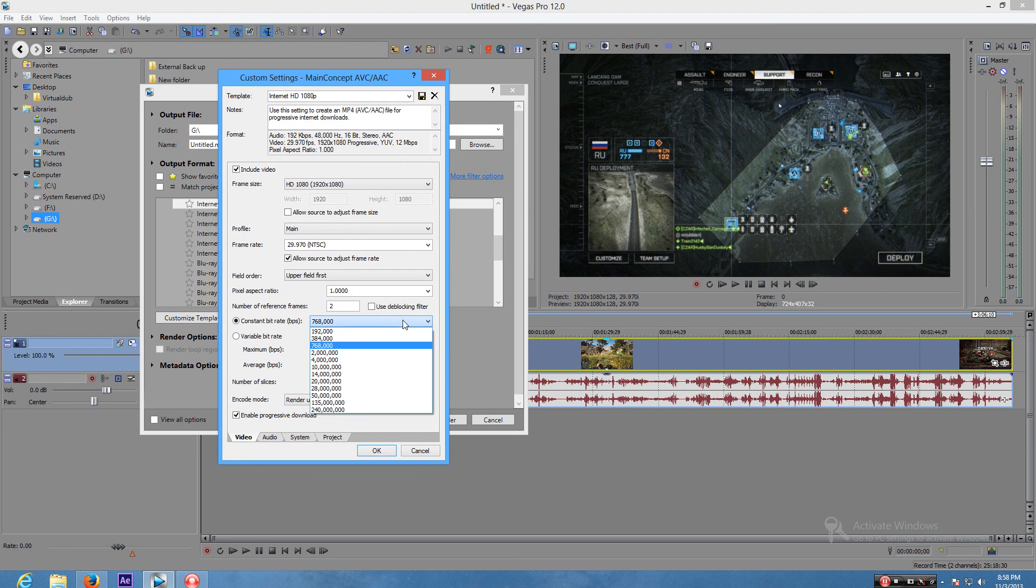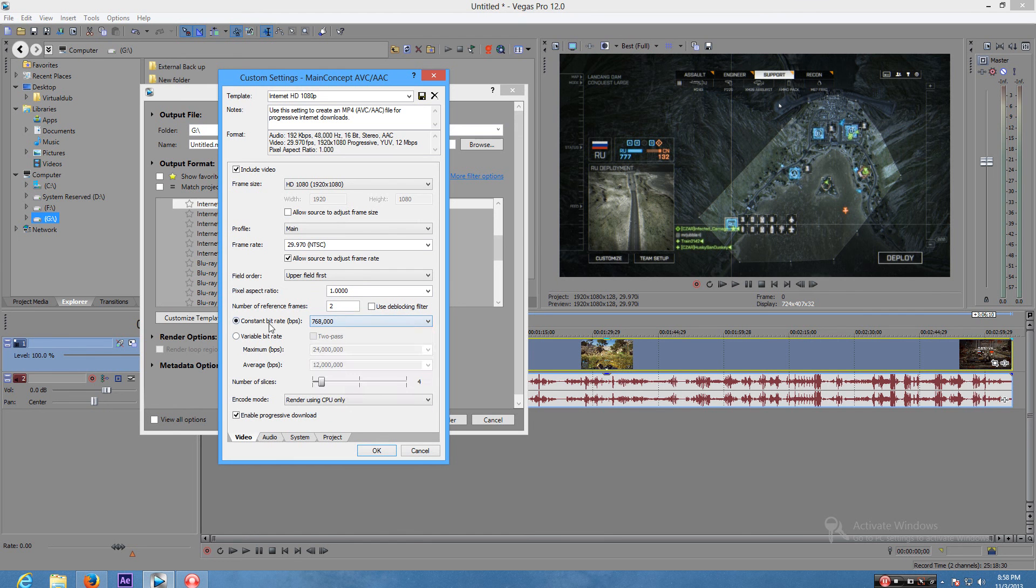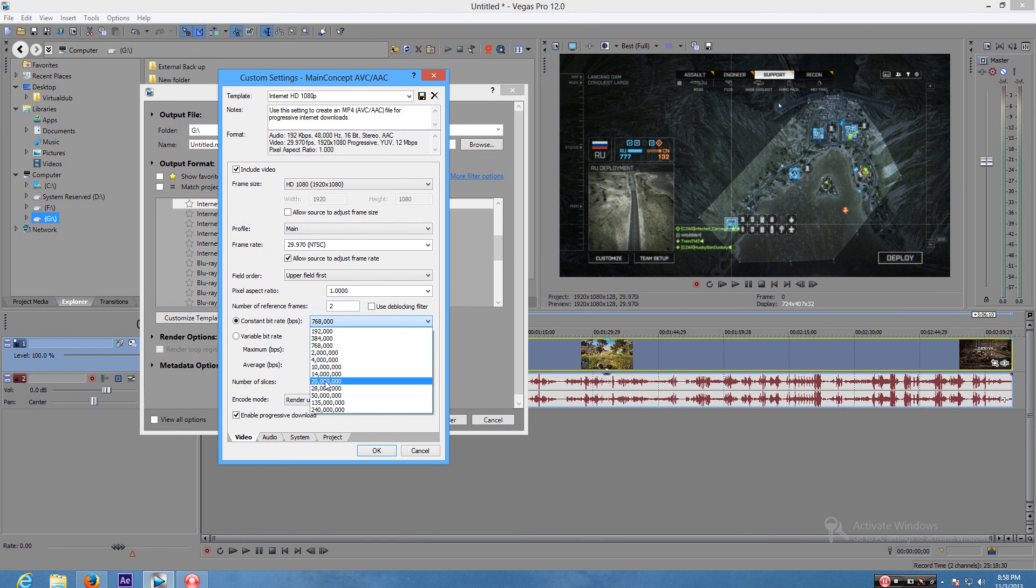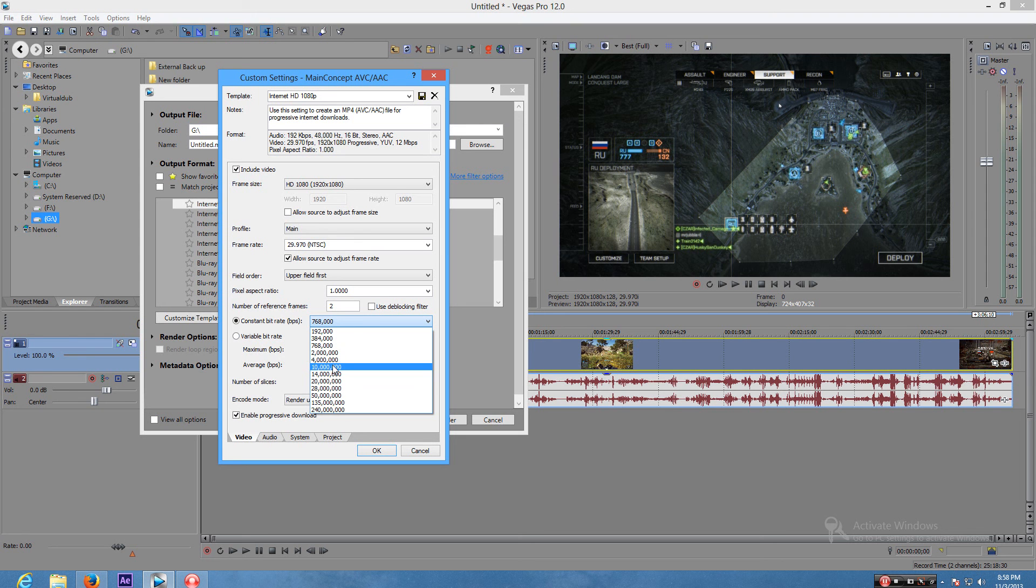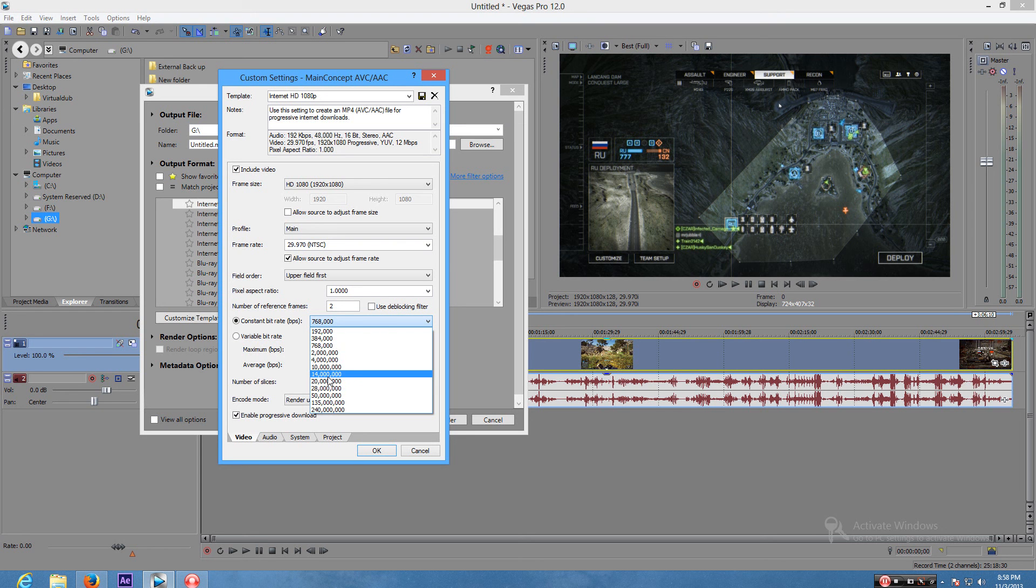This is where the file size either gets huge or gets really small. Usually the good setup is around these three. These three are really good: 20 million, 14 million, and 10 million. Now depending on how fast your internet speed is, I would say go towards the 14 million. 14 million is good. It is a little bit worse than your original pure copy, but that's gonna happen because you're rendering.